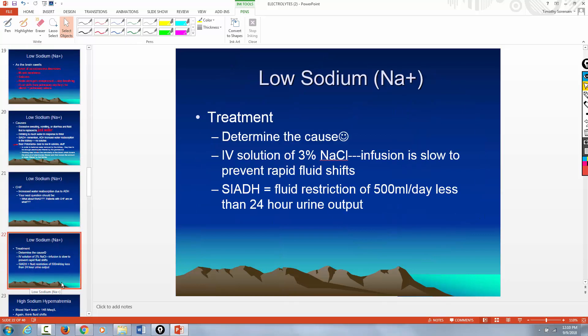What do you do for low sodium? First, determine the cause. If it's from drinking beer, stop drinking beer. If they drank too much water, stop drinking water. If it's Syndrome of Inappropriate ADH, restrict their fluids — because if you're reabsorbing all that water back into the blood from too much ADH, you simply have to restrict the fluid to concentrate the blood.